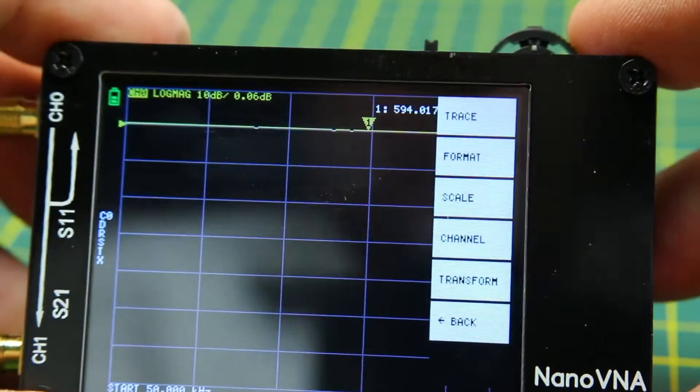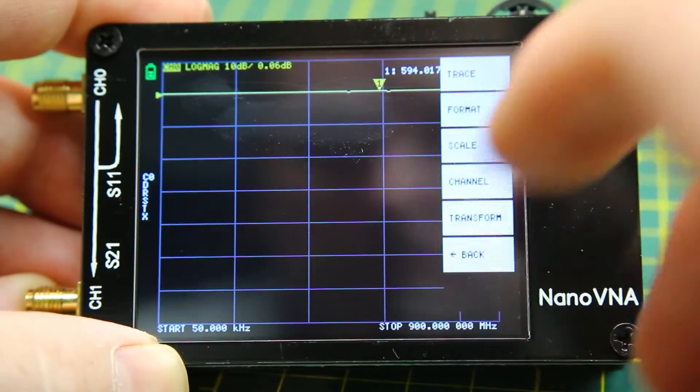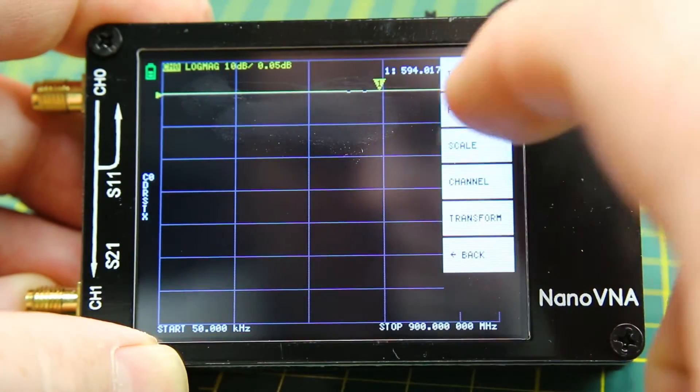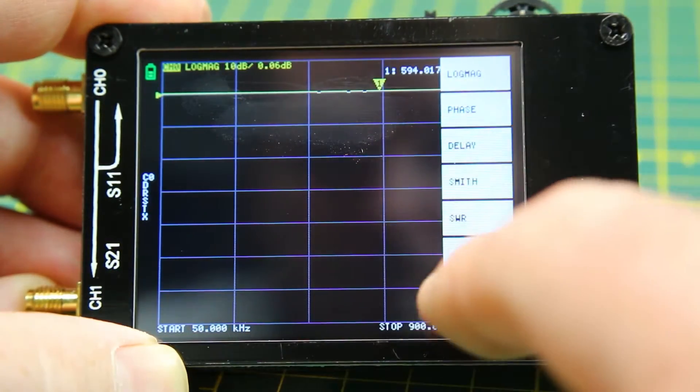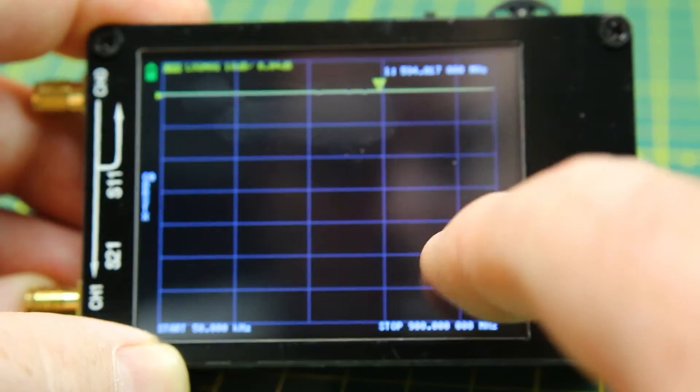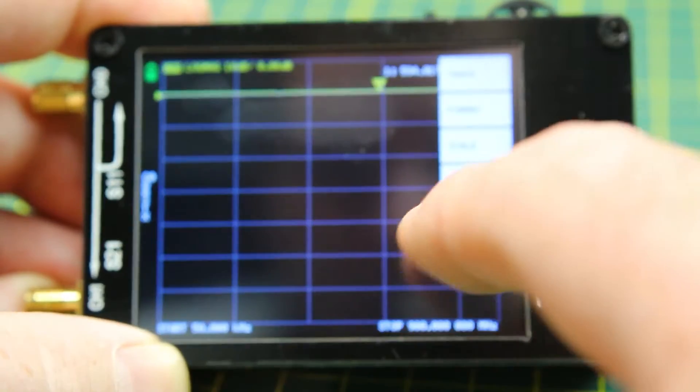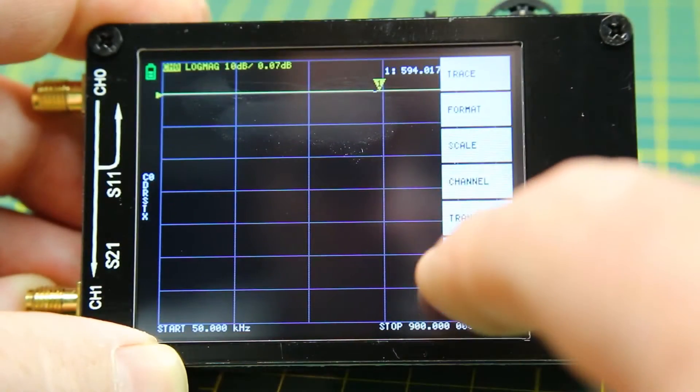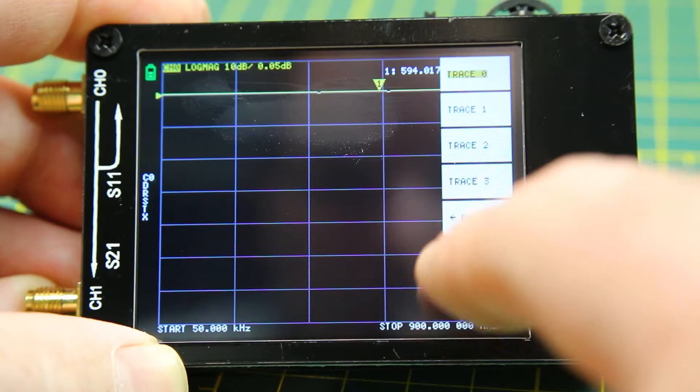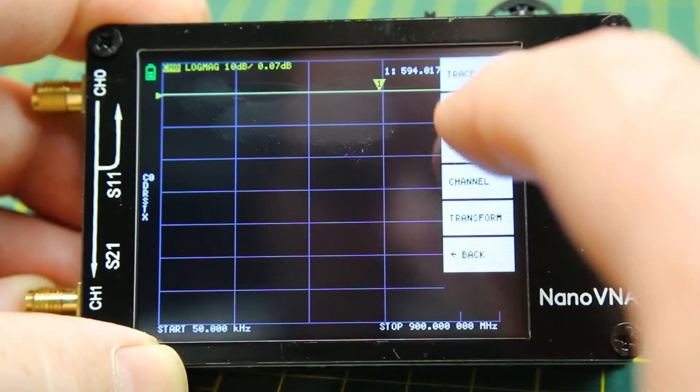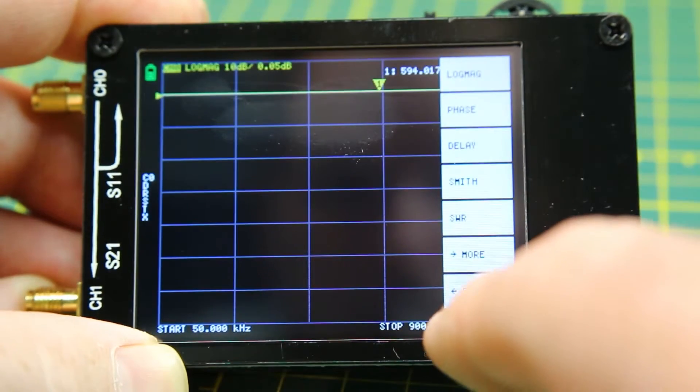VNA has an onboard battery, so you don't have to feed it via USB all the time. Just charge it periodically. The touchscreen display works really good, but you're going to want a stylus. Your finger is a little bit big, at least mine is for most of the buttons on this thing.